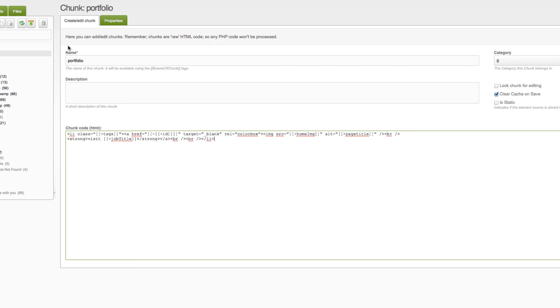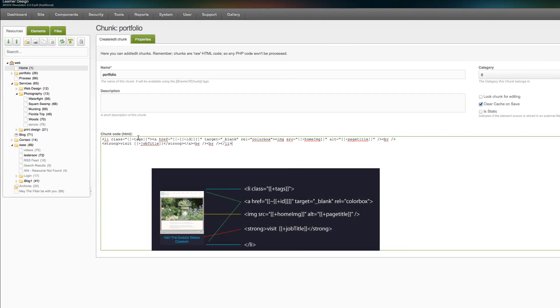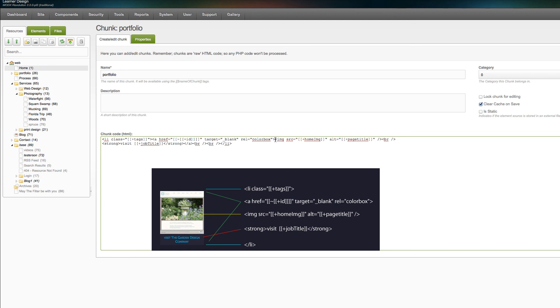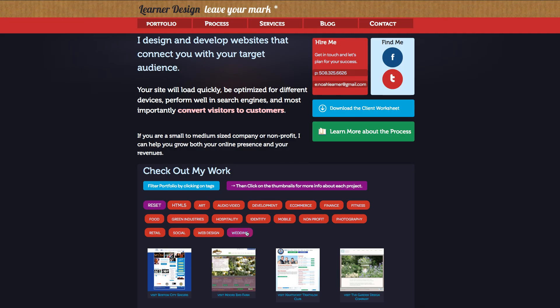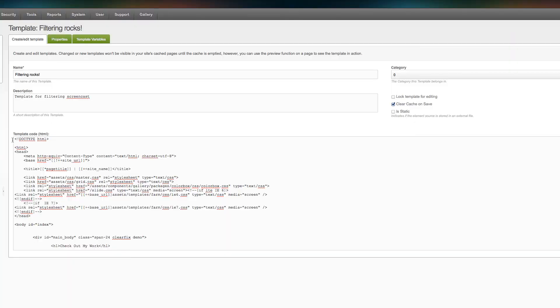After we make the template variable the next thing we're going to do is create the portfolio chunk with the name of portfolio. Inside the chunk code we're going to paste in the code that you can get from my website with a list item class equals tags. So all the class items that are created by the tagging of each resource are going to be output there. There is a hyperlink which points to the actual portfolio item. When they click on it it opens the color box, it's got a rel of color box. The jquery code is using the rel equals color box to know which links should be open and what shouldn't. Inside of that there's an image source which points to one of the template variables and it also has an alt of page title. Then you'll see right here it says strong visit the website name job title equals the website name so that's what's outputting right here.